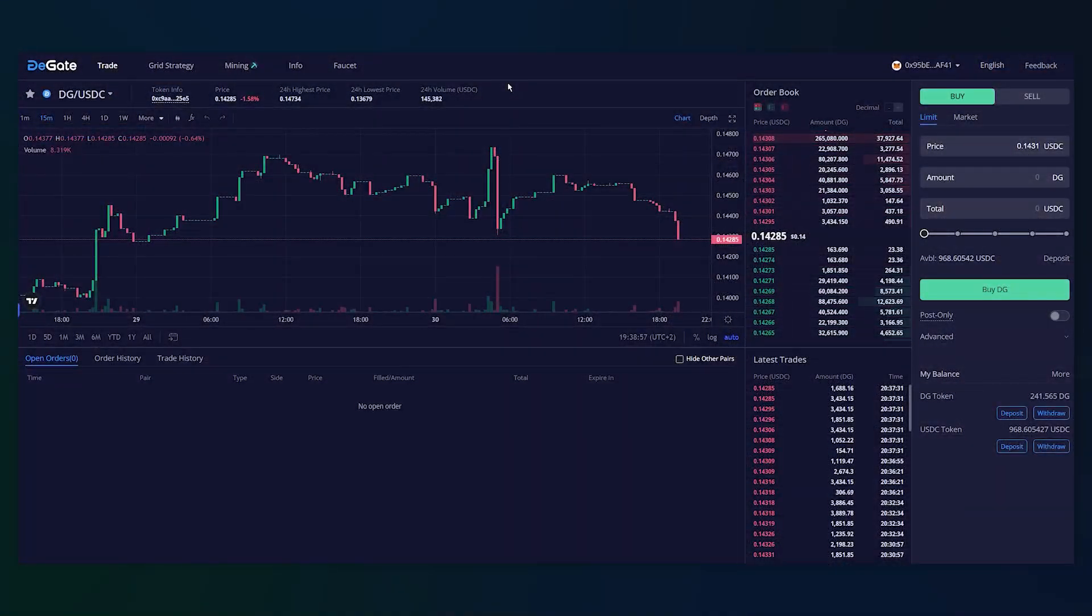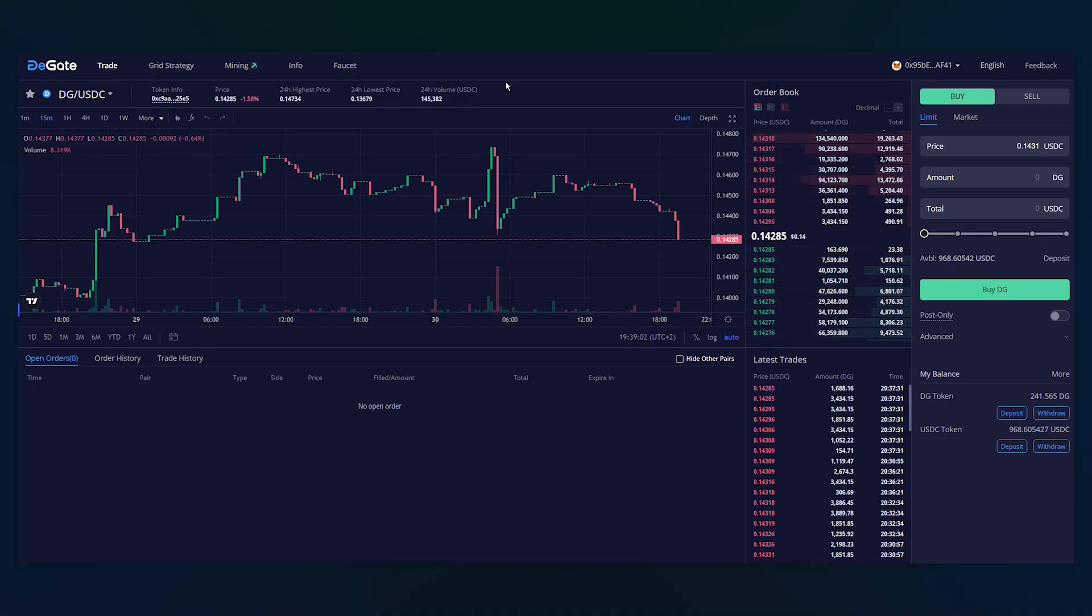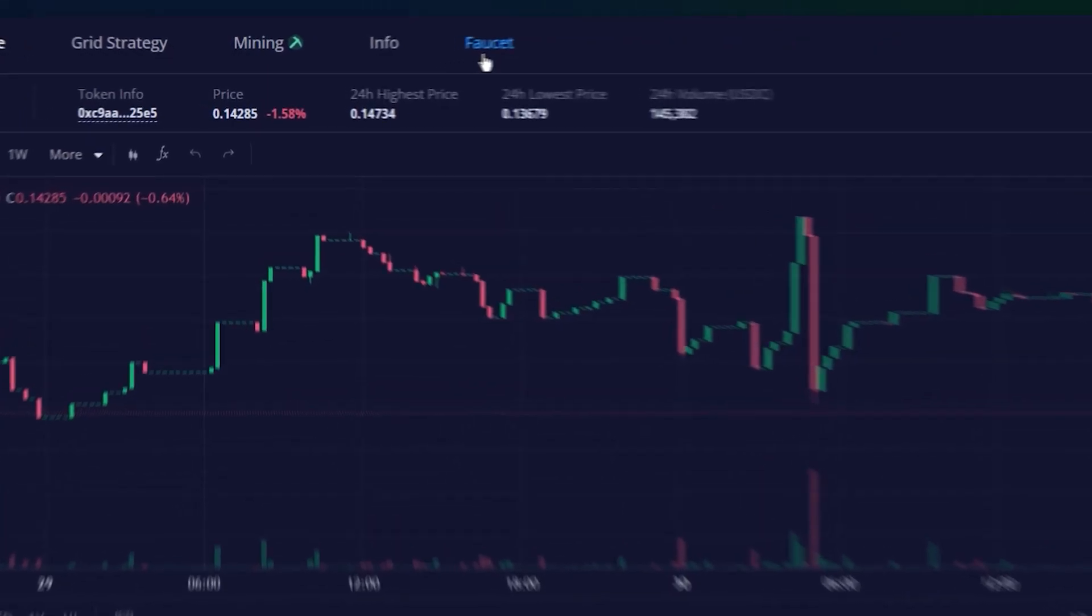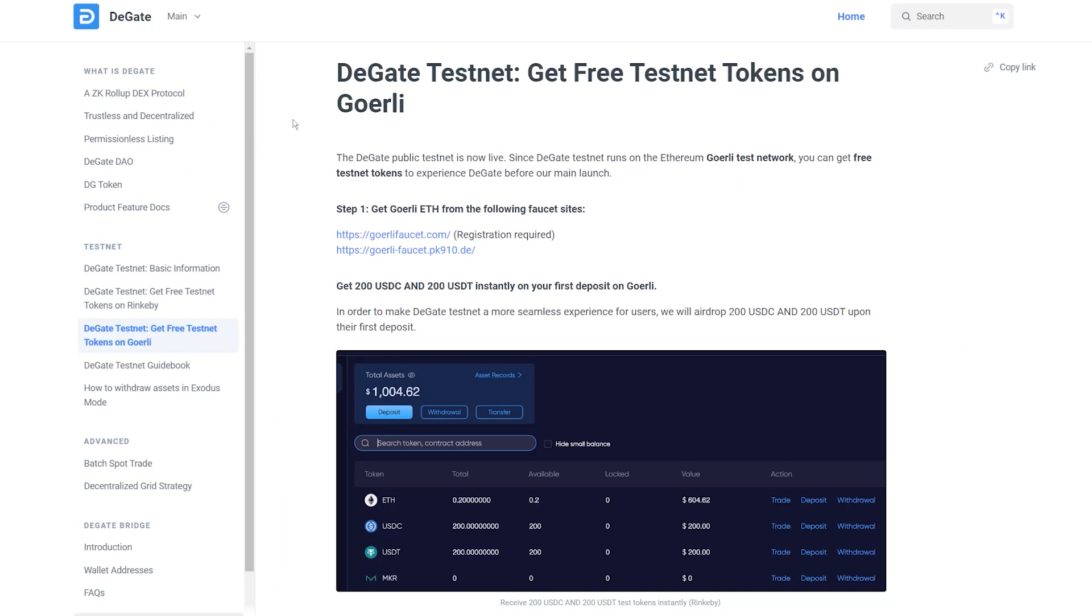The DeGate public testnet is now live. Since DeGate testnet runs on the Ethereum Goerli test network, you can get free testnet tokens to experience DeGate before the main launch, which is expected to happen in the second quarter of 2023.